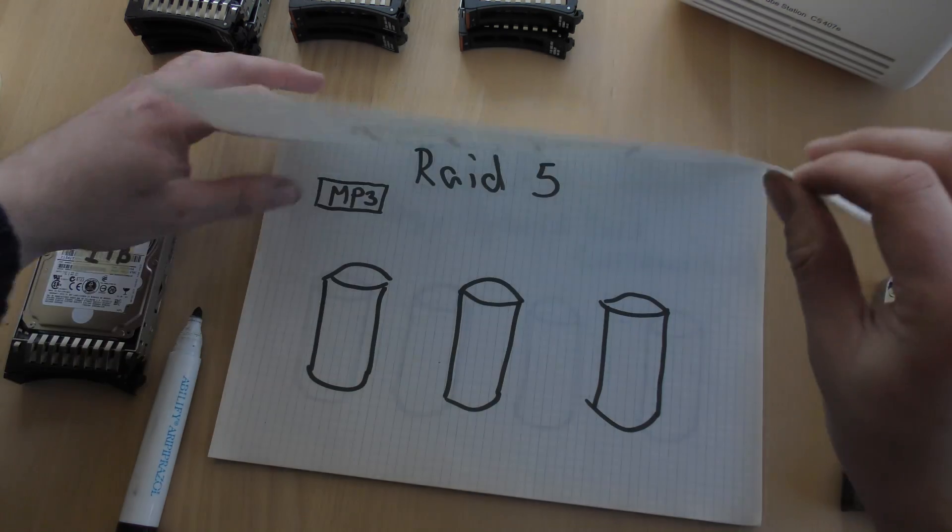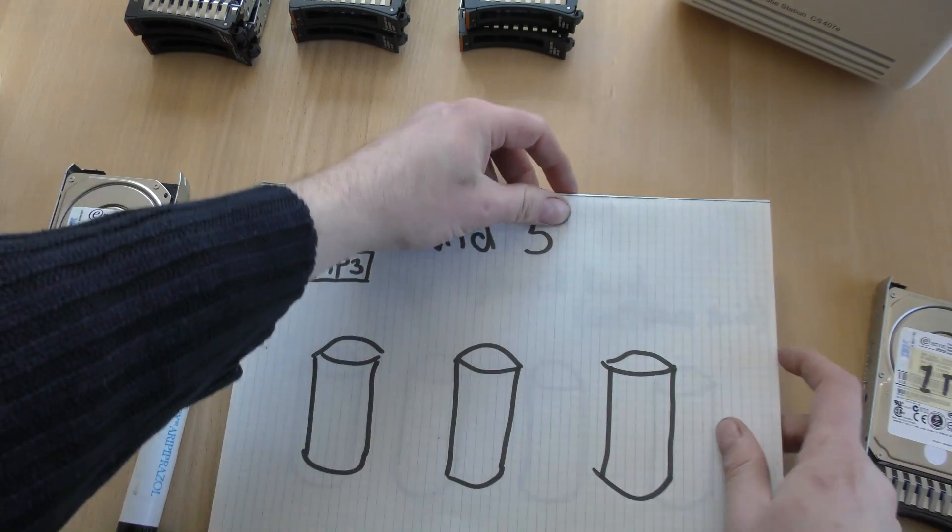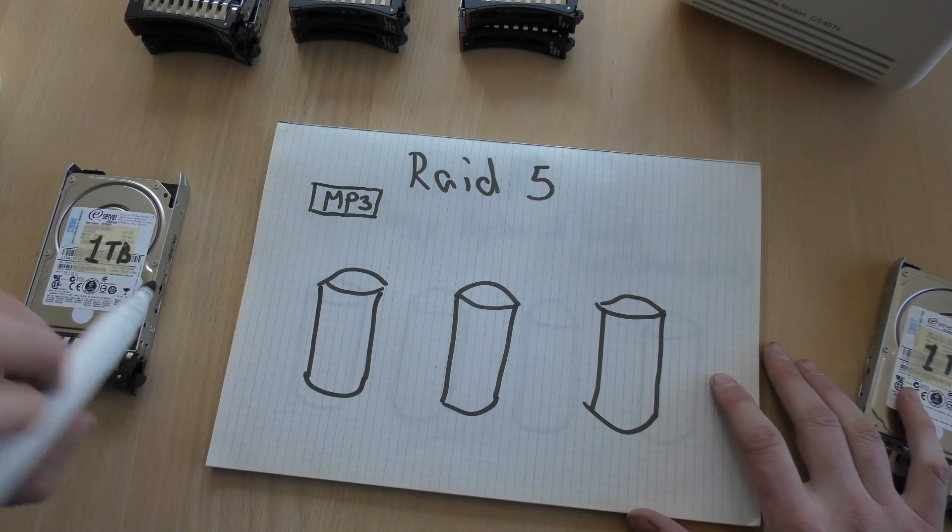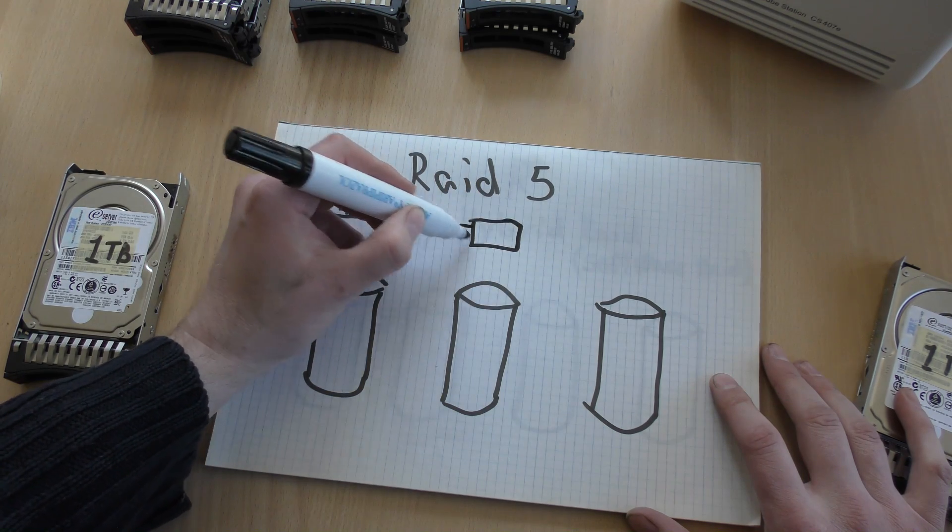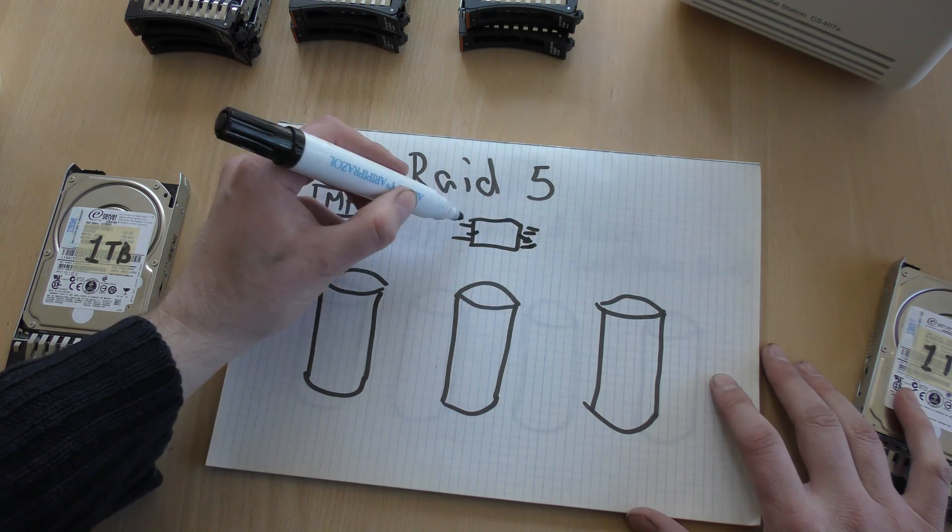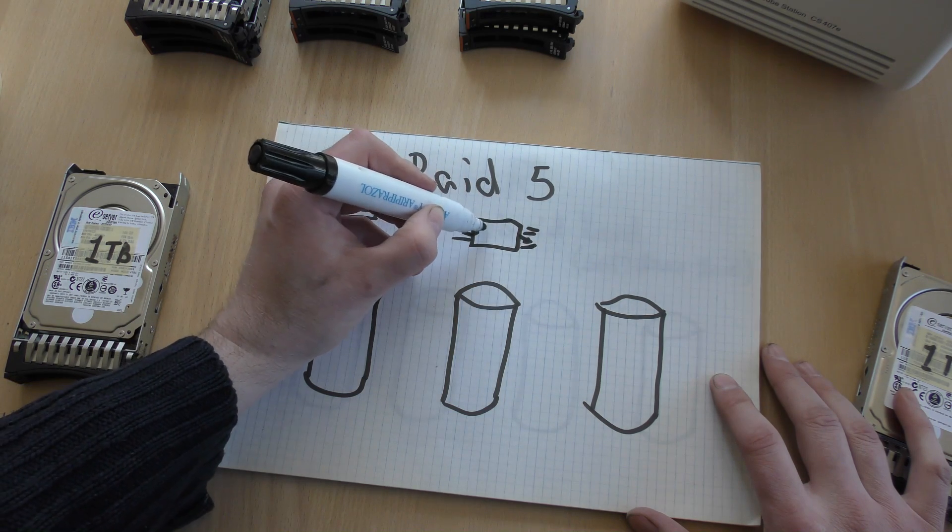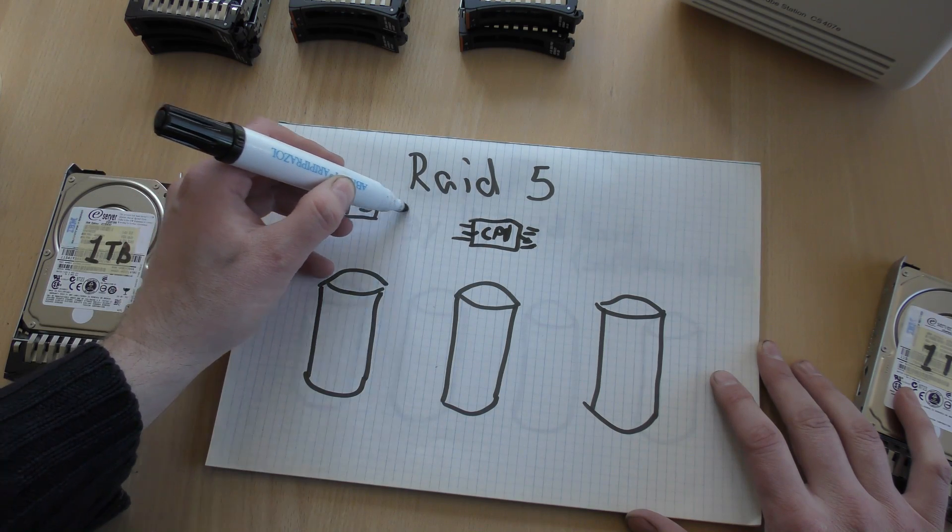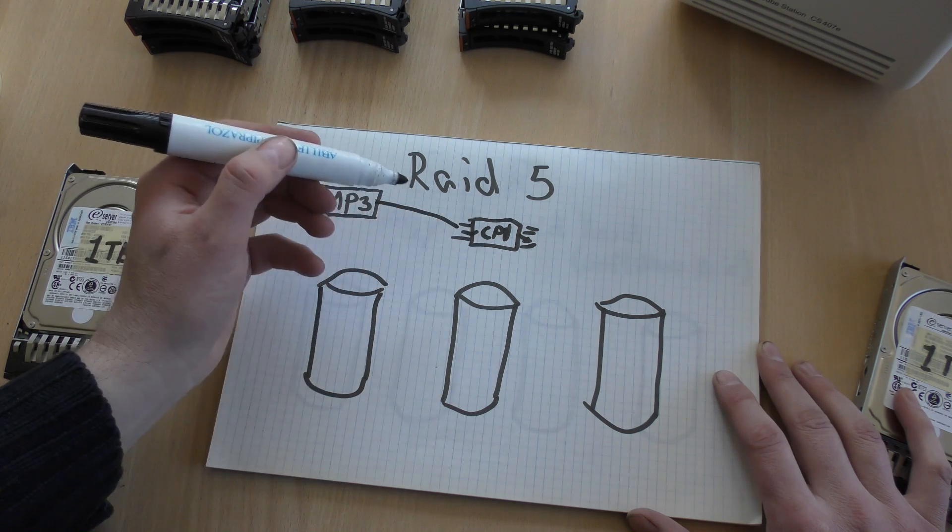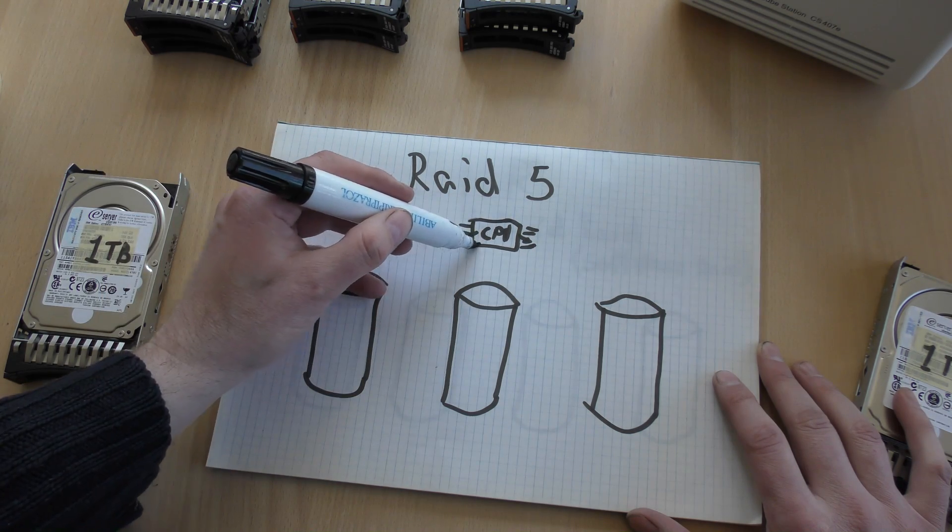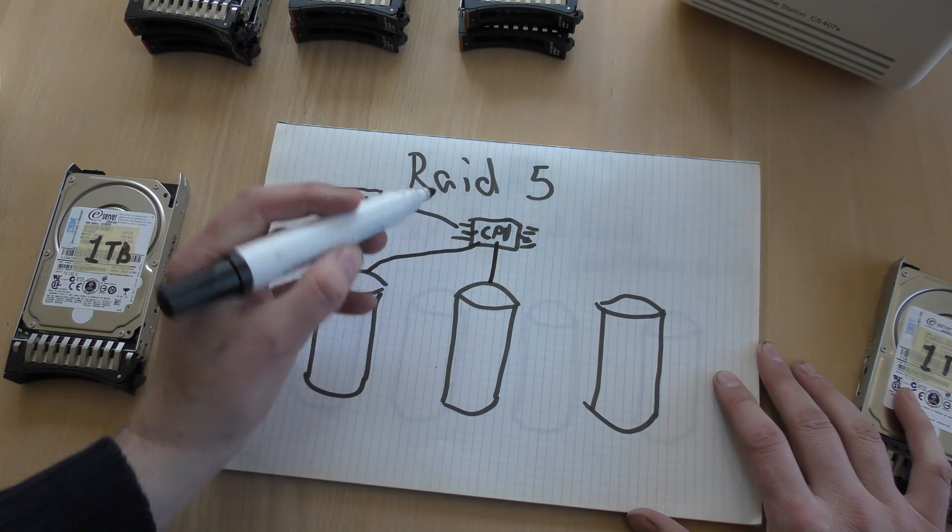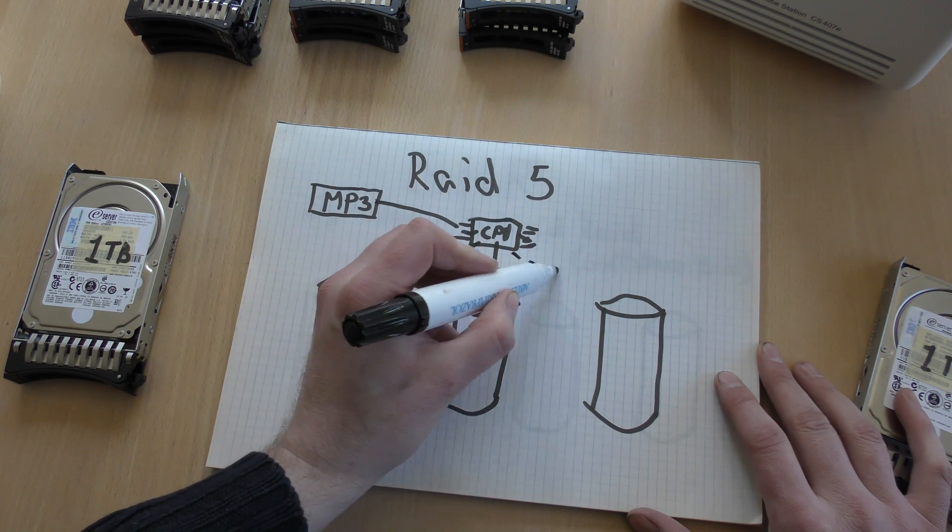But if we move on to RAID 5. RAID 5 is kind of the same thing. We have a processor. Not all the legs are attached, but that's a CPU. And the MP3 file goes into the CPU, and the CPU splits it up and says we'll put some of it on this drive, some of it on this drive, and then it will make a checksum, and that will go to this drive.